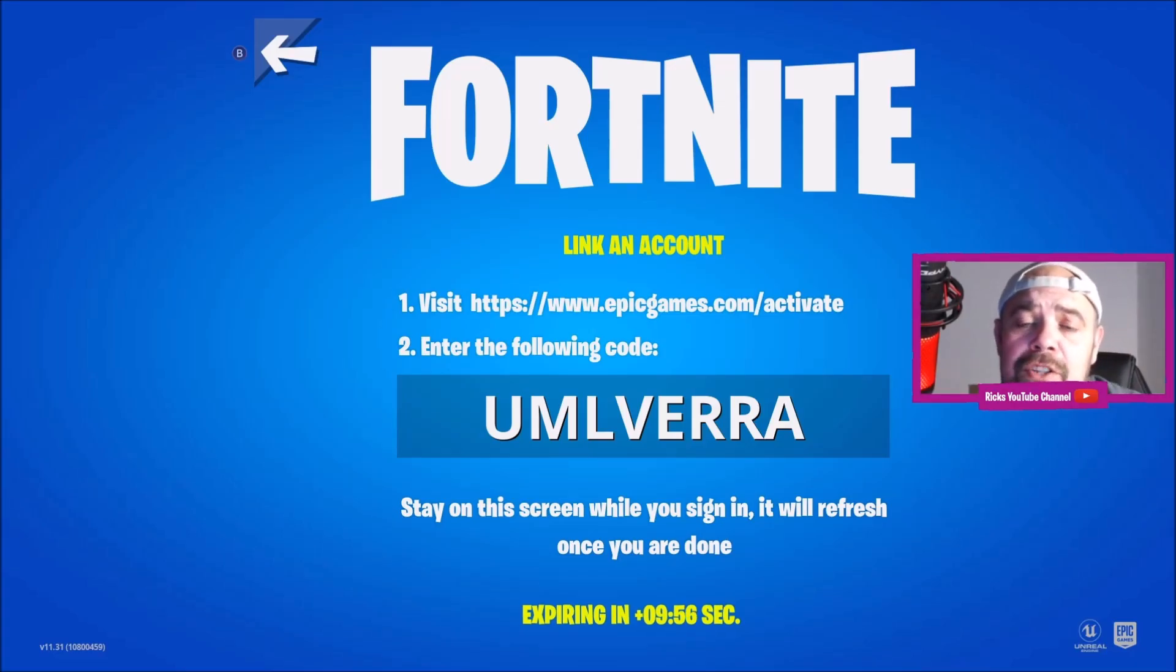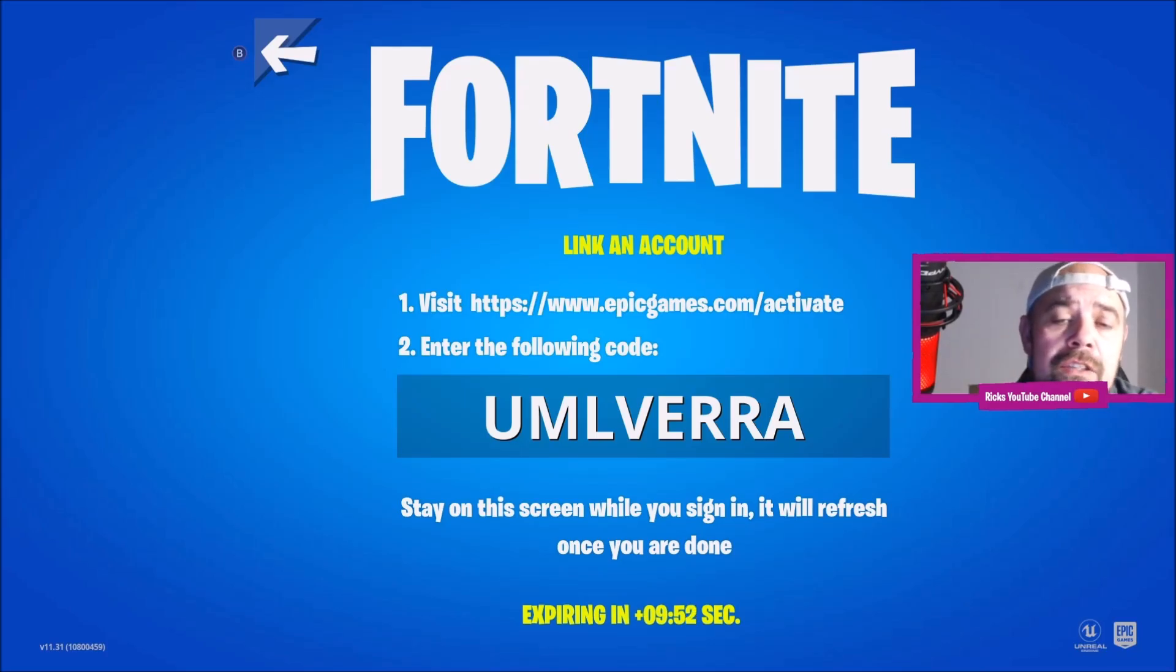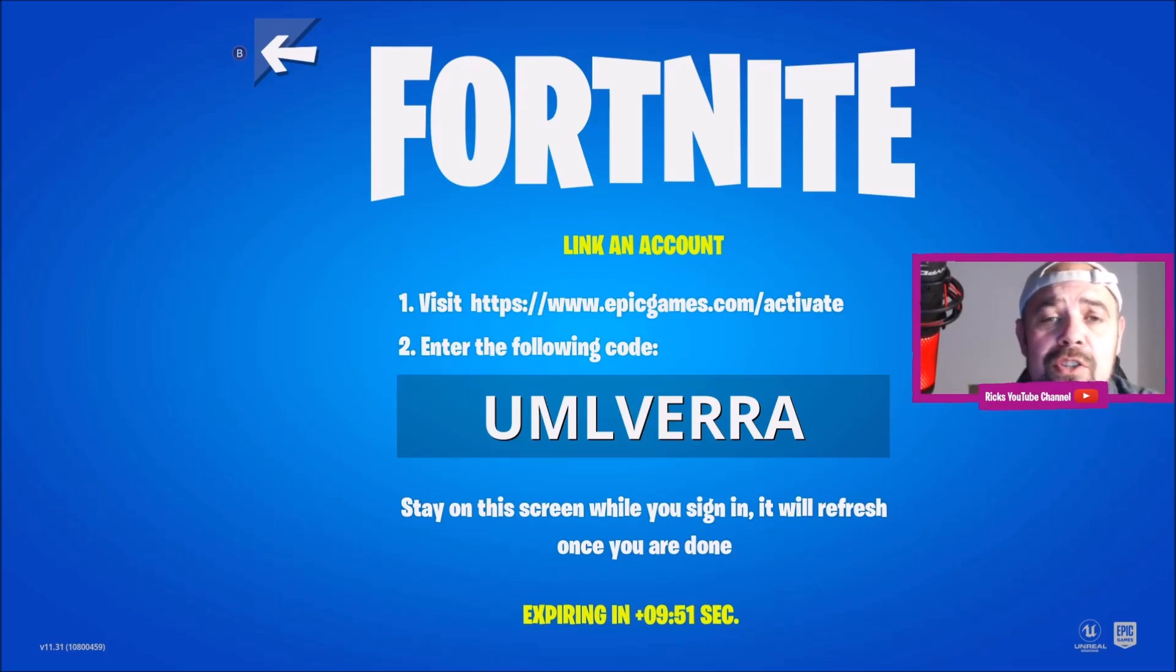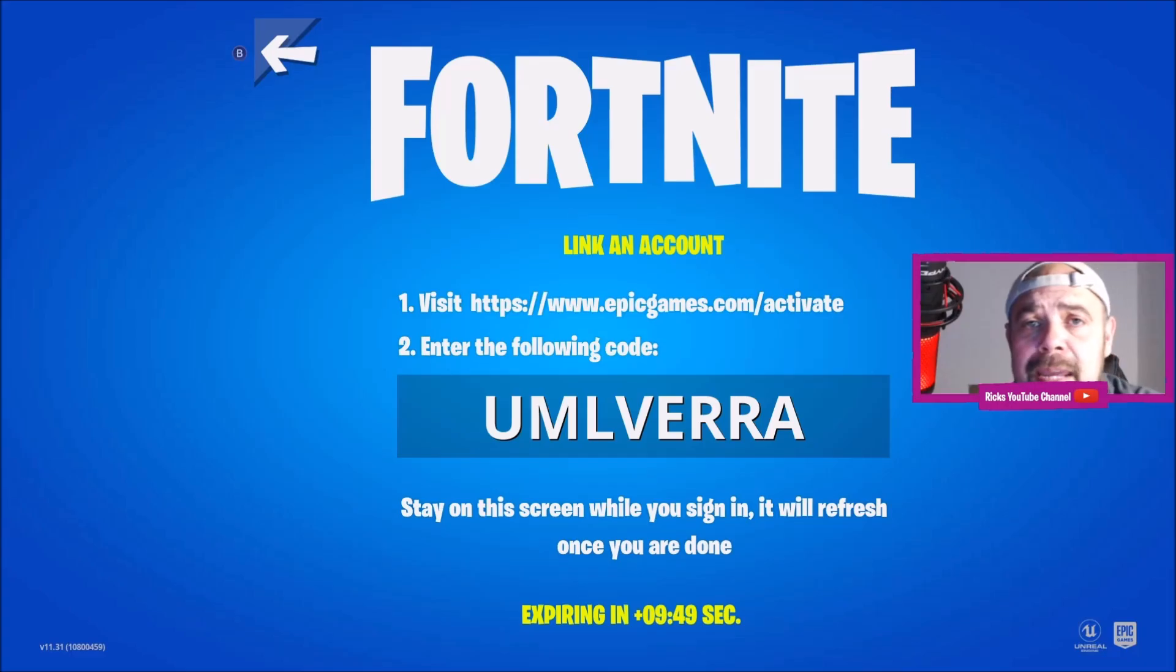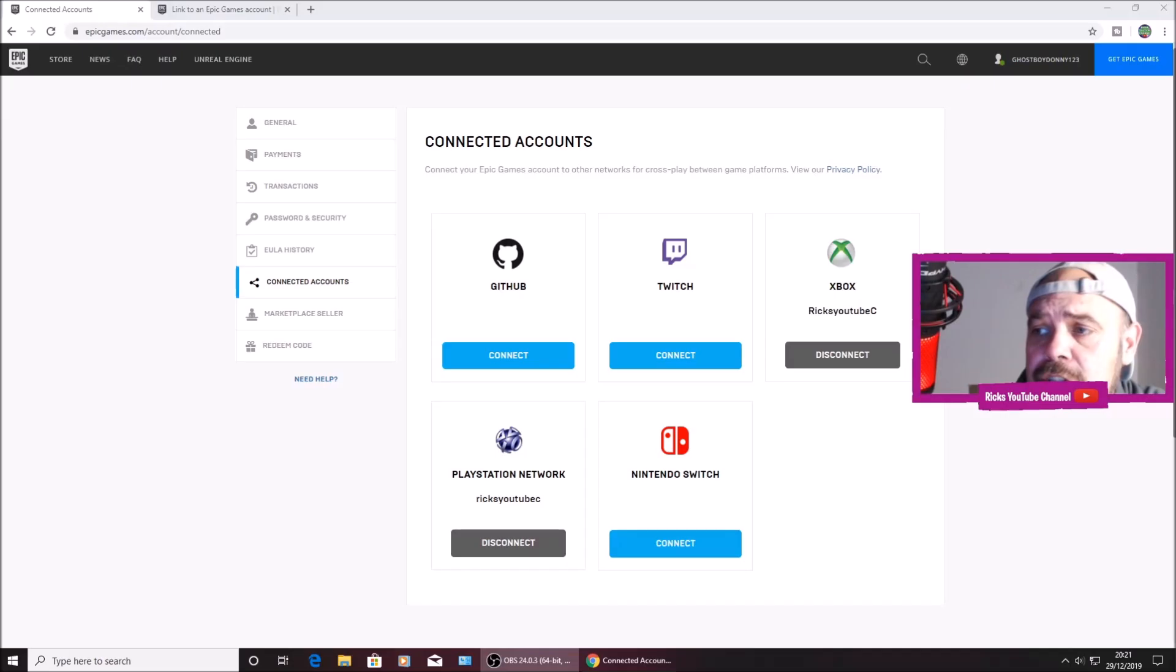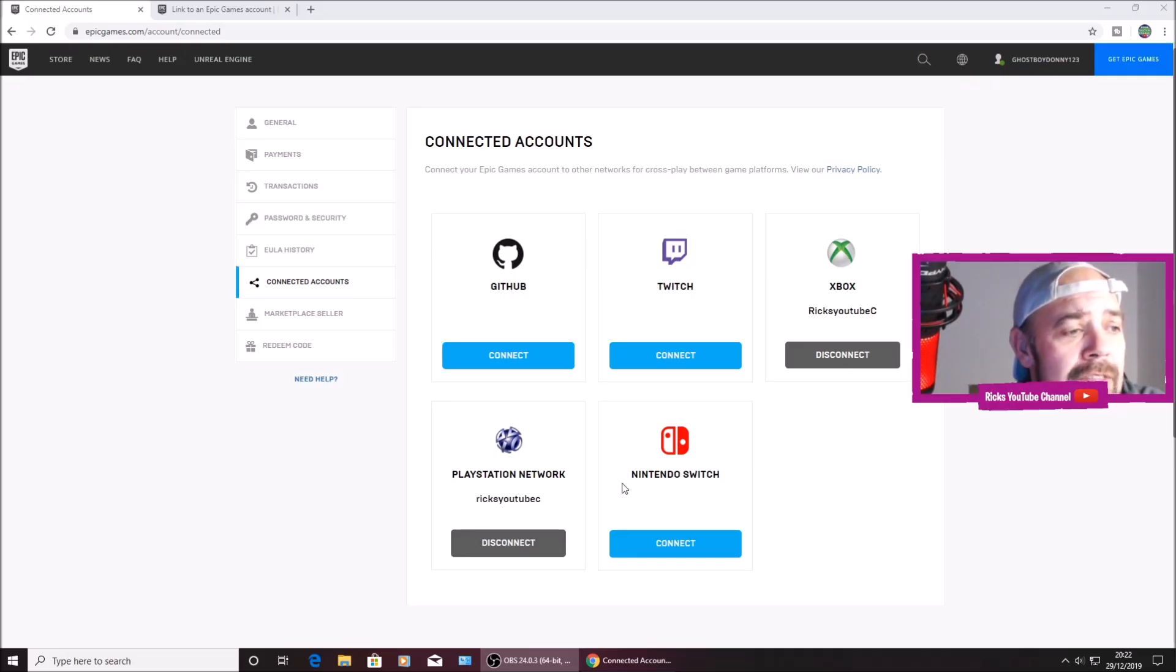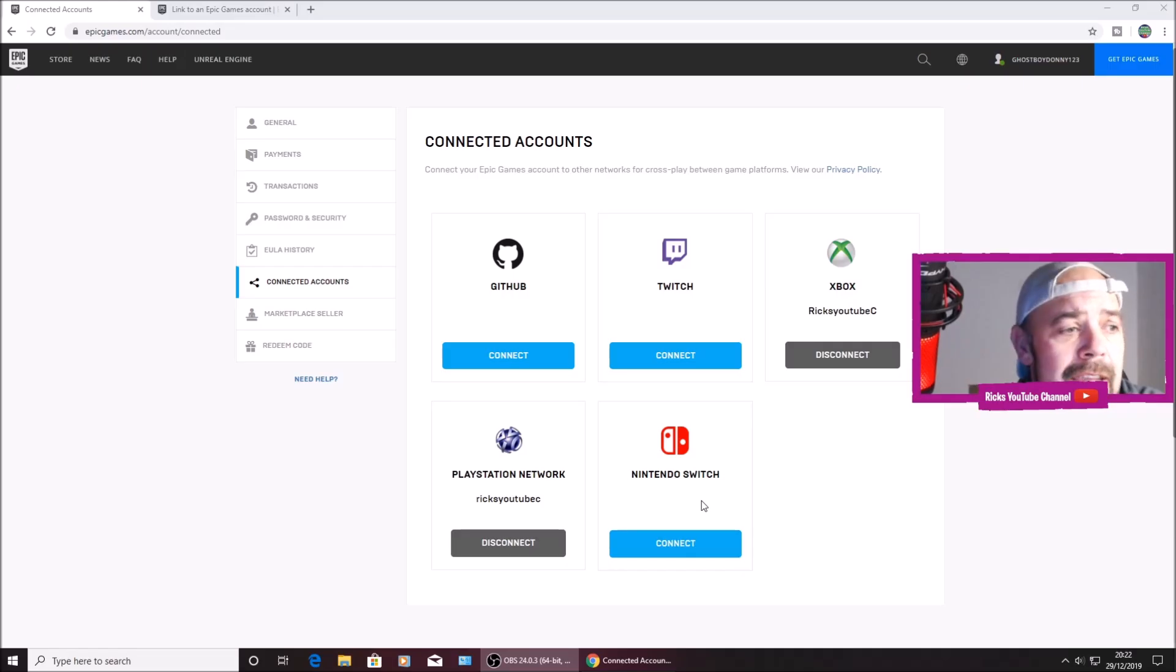I'm going to press A again and it'll pop up with a unique code. You'll have to head over to www.epicgames.com/activate to activate your Nintendo Switch. So I'm on Epic Games on my PC. Let's just quickly jump across.